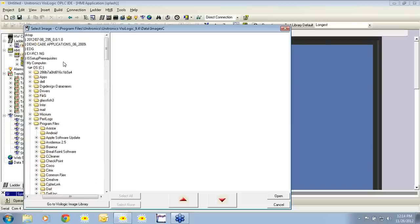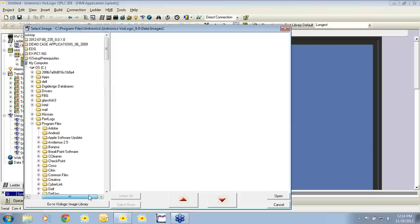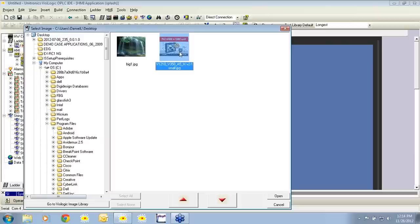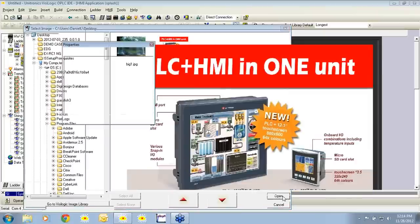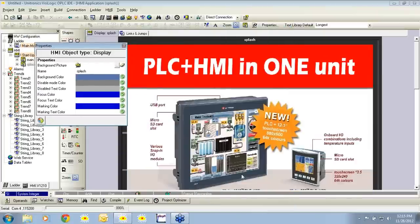We can also load a custom image — in this case a logo, a company logo. We can save this to our desktop or My Documents somewhere we know it is and can find it, then select open. You'll notice that the picture appears on the splash screen. I also want to note that VisiLogic supports the following files: .wmf, .emf, .bmp, and .jpg.